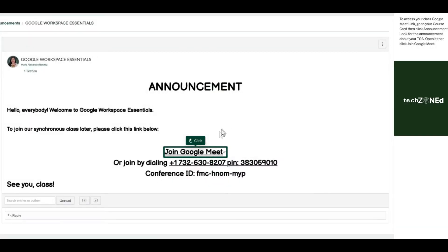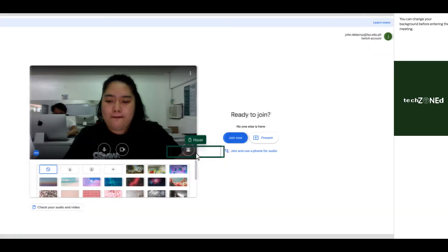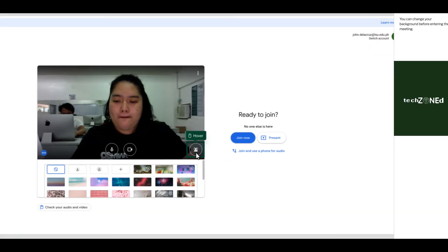To access your class Google Meet link, go to your course card and click Announcements. Look for the announcement about your TOA, open it, then click Join Google Meet. You can change your background before entering the meeting.